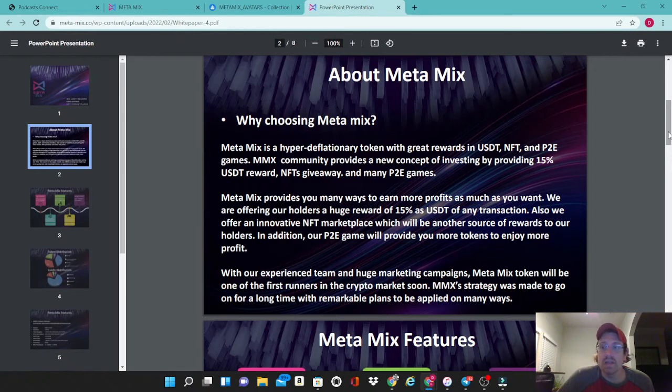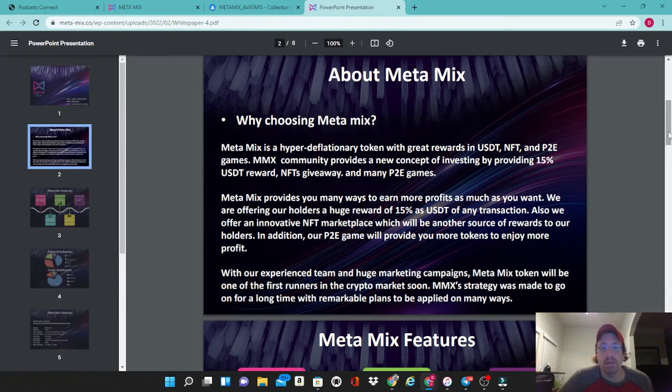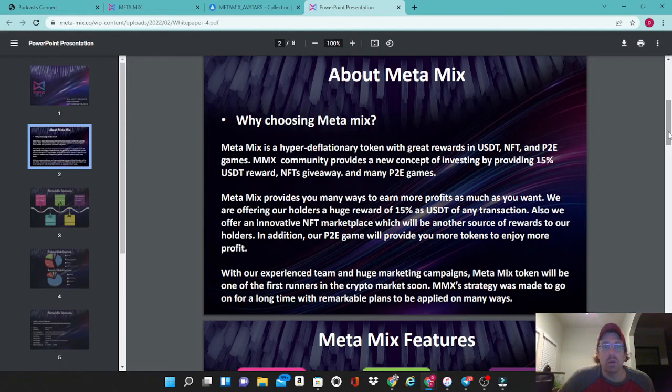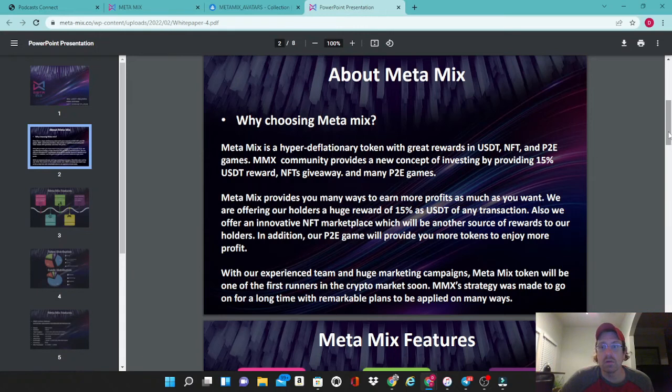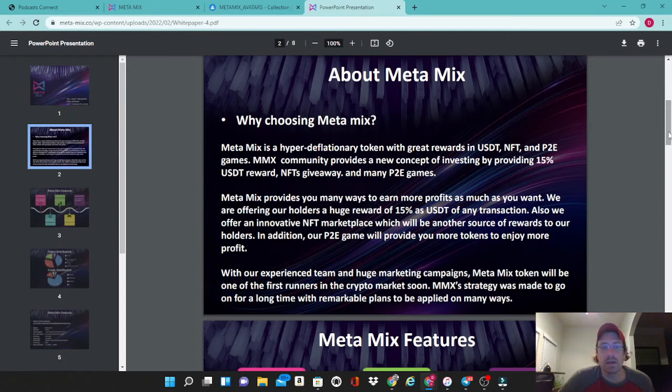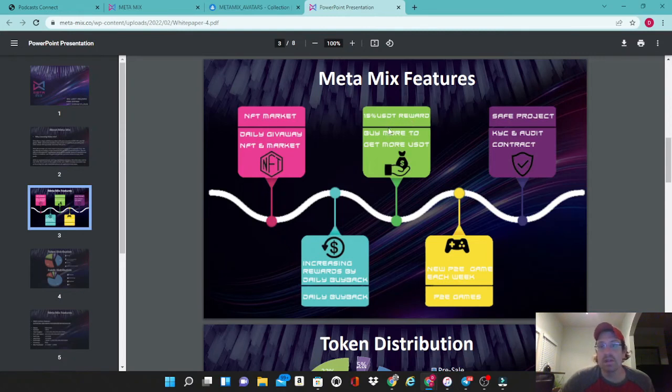About MetaMix and why to choose MetaMix. MetaMix is a hyper-deflationary token as we had read with great rewards in USDT, NFTs, and play-to-earn games. The community provides a new concept of investing by providing 15% USDT reward, NFT giveaways, and many play-to-earn games. MetaMix provides you with ways to earn more profits as much as you want. We are offering our holders a huge reward of 15% as USDT of any transaction. Also we offer an innovative NFT marketplace which will be another source of rewards to our holders. In addition, our play-to-earn game will provide you more tokens to join more profit with their experience team and huge marketing campaigns. MetaMix token will be one of the first runners in the crypto market soon. MMX's strategy was made to go on for a long time with the remarkable plans to be applied on many ways. Some of the features on it is the NFT marketplace, daily giveaways, NFT market, that 15% USDT reward is absolutely enormous.